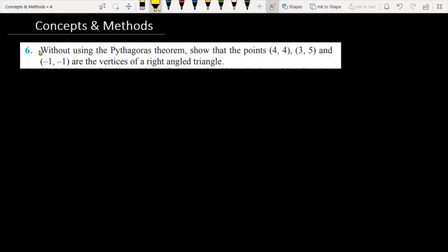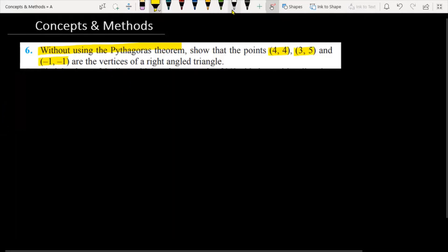The question is, without using the Pythagorean theorem, show that the points (4,4), (3,5), and (-1,-1) are the vertices of a right angle triangle.